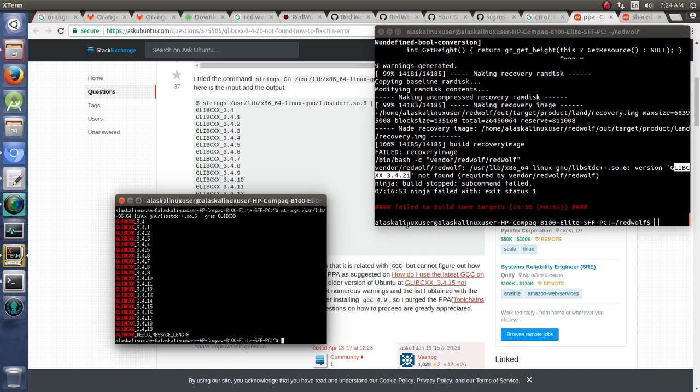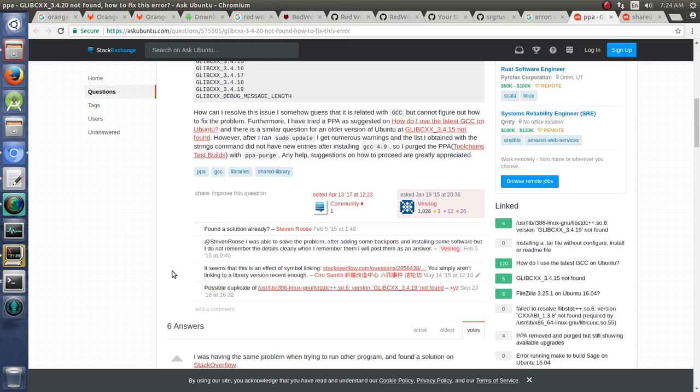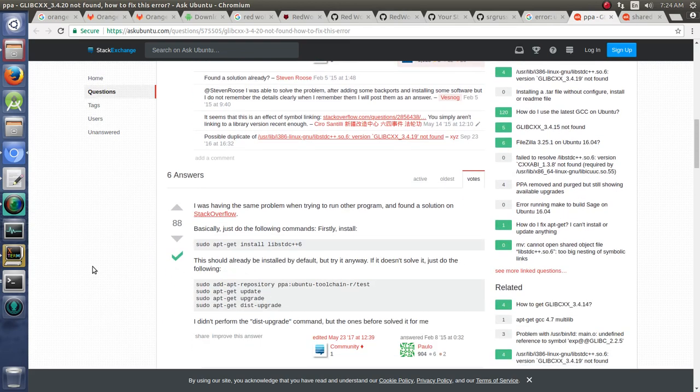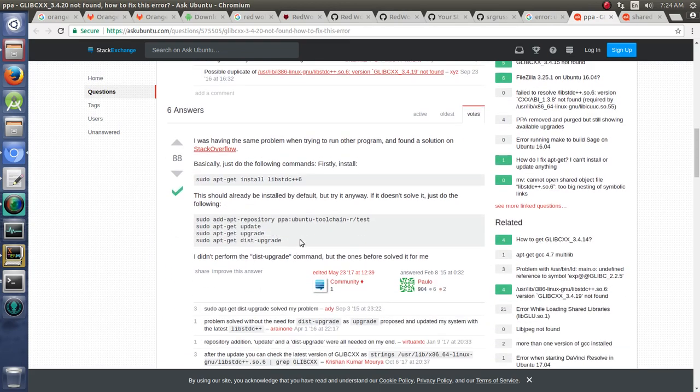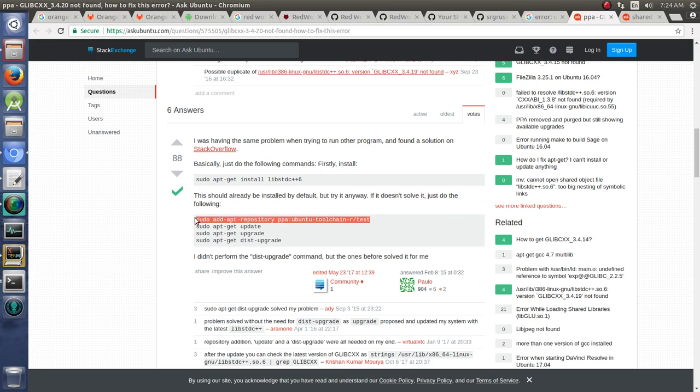So I did some searching. Once again, web searching is your friend, just try searching for this error and see if you can find it. And there's several options here for things to do. We're going to try one of them. One of them is to add the PPA and try to upgrade that version there.